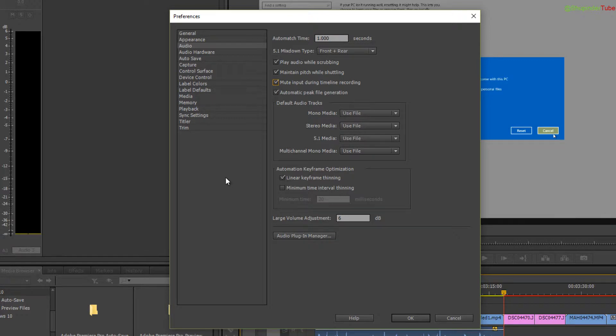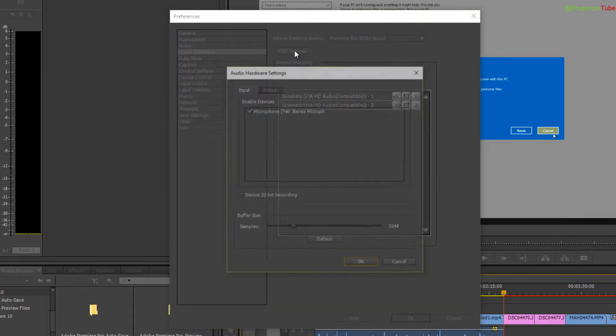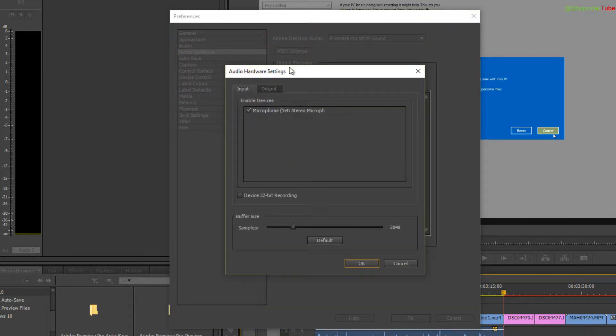The next thing is to go to Audio Hardware, then ASIO settings, then the Input tab, and make sure your microphone, whatever it is, is checked.